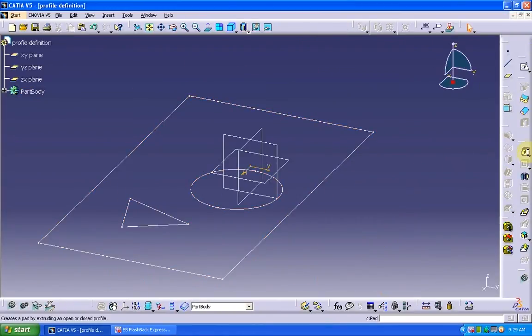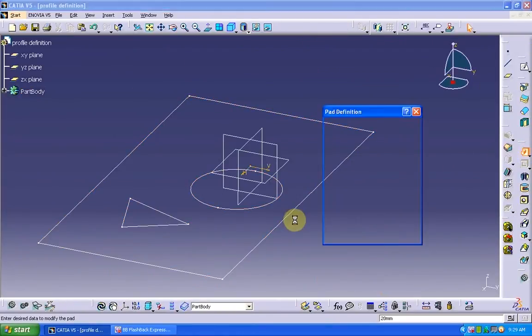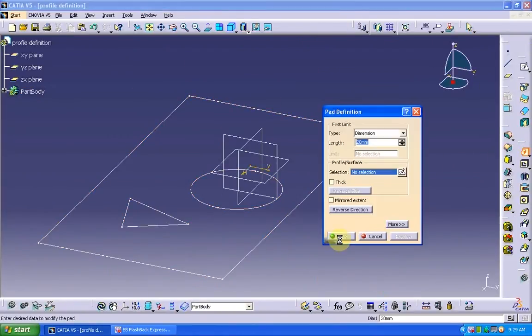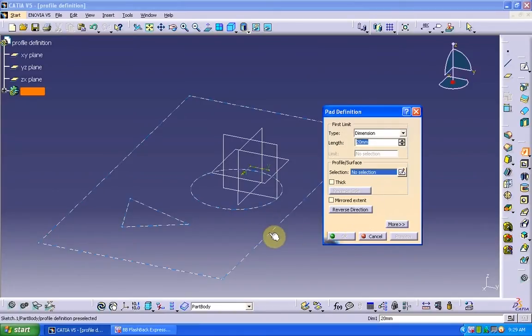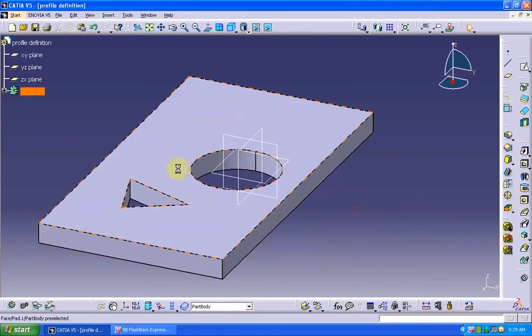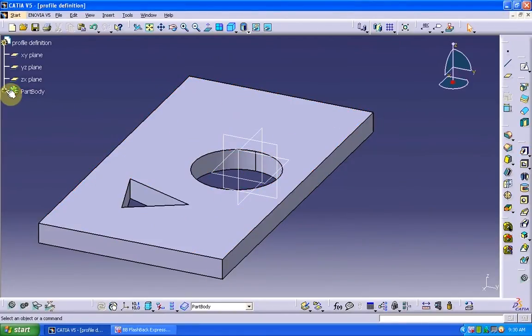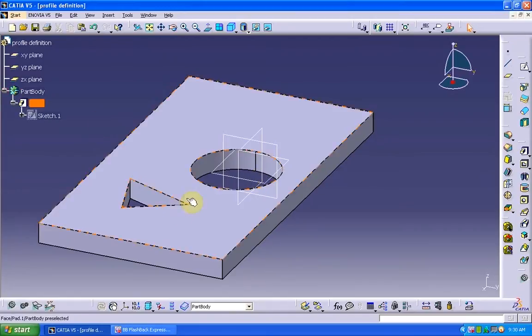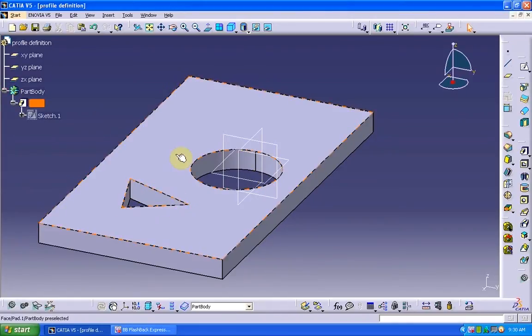What happens when you go for the pad option is that it will look like this. But what I require is just this triangle to be extruded.